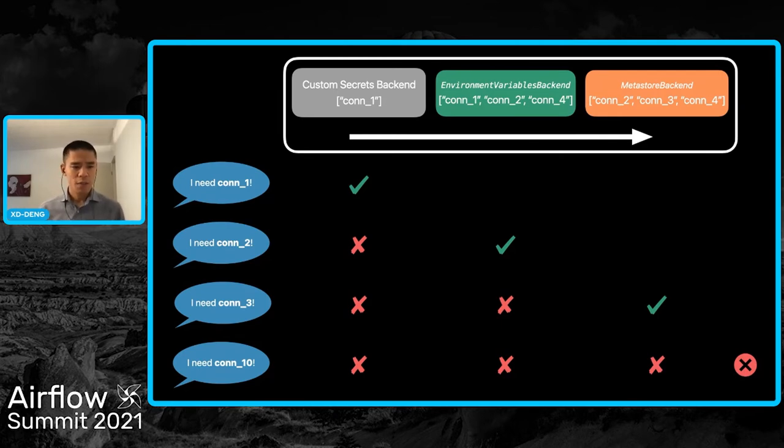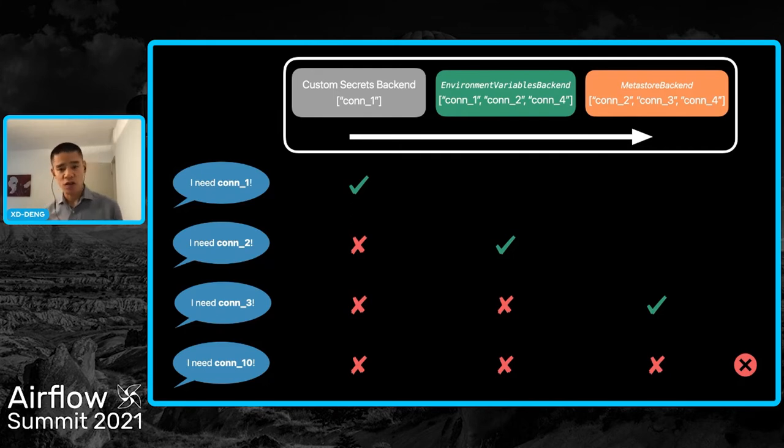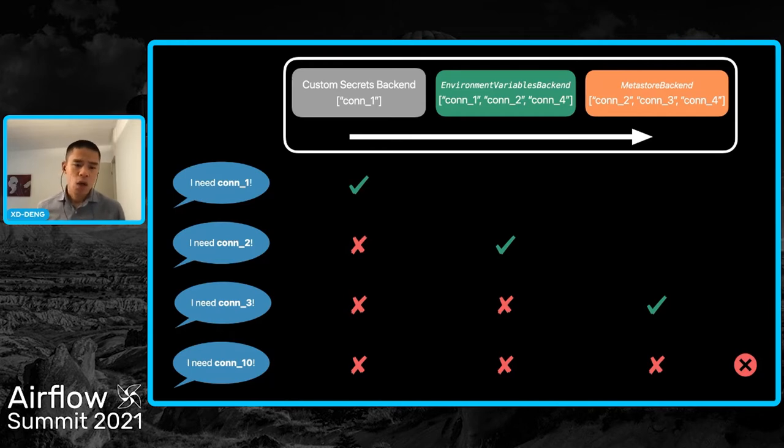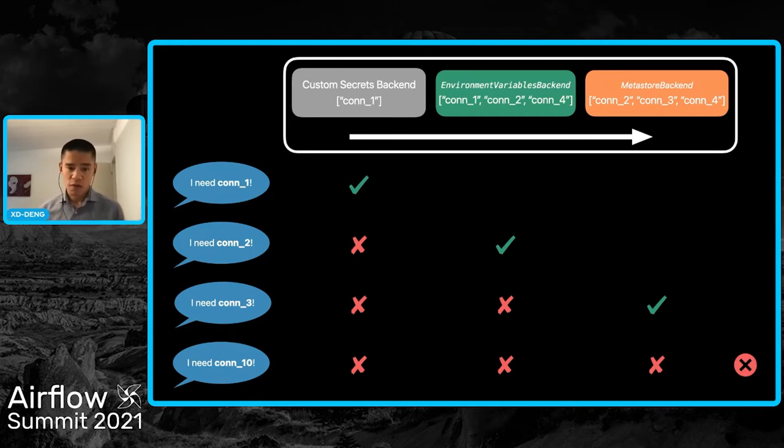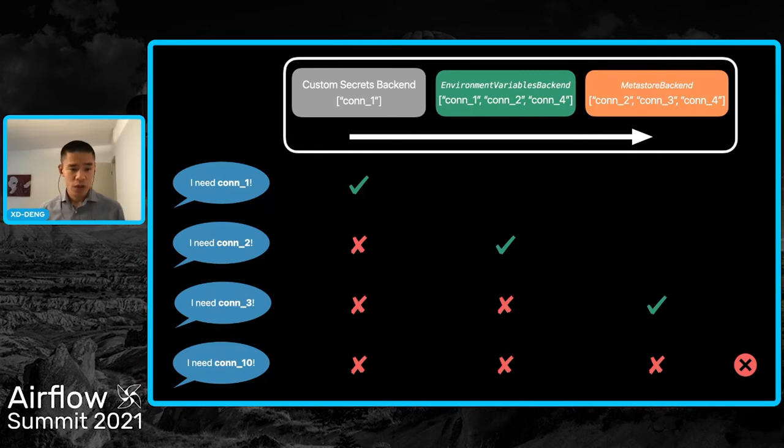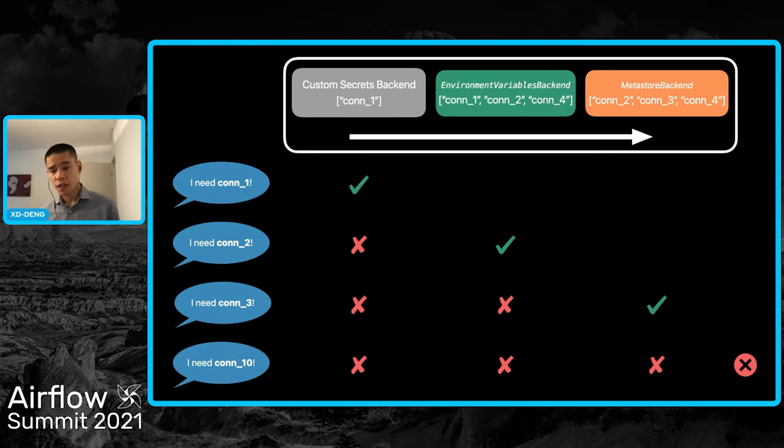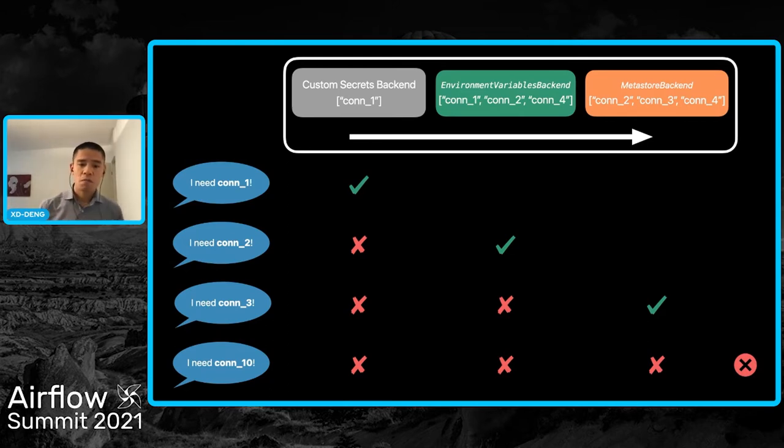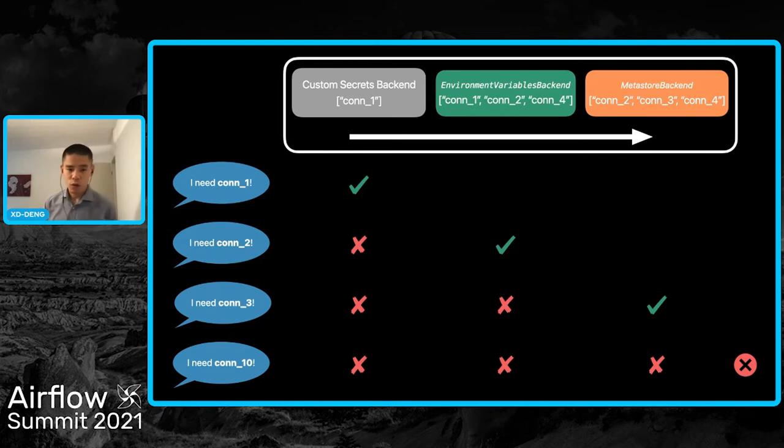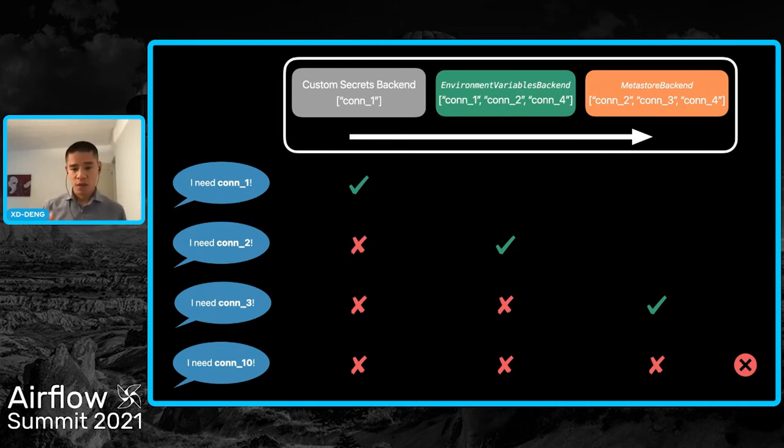Here's an example. I have three backends and some connections defined in each. Some connections have the same name, like connection one and connection two. When I need connection one, it checks the custom backend first, finds it, and returns immediately. When I need connection two, it checks the custom backend first, cannot find it, then goes to the second backend, finds it, and returns. If the connection doesn't exist in any backend, an exception is raised.